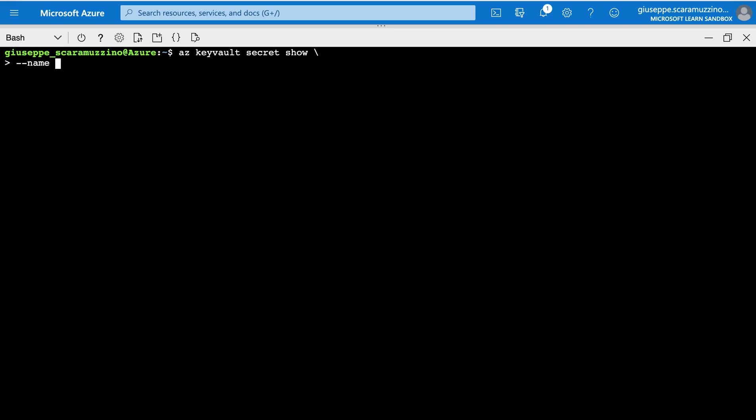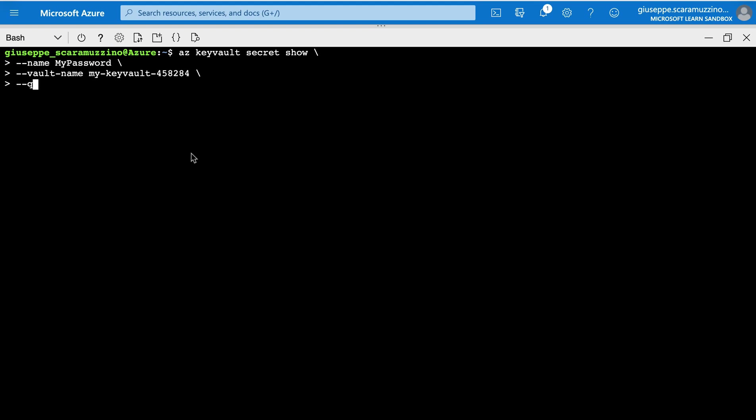Secret show, then the name my-password, then vault-name, so the name of my vault, my-keyvault-458284. And then --query the value, because I want to see the value of this password.